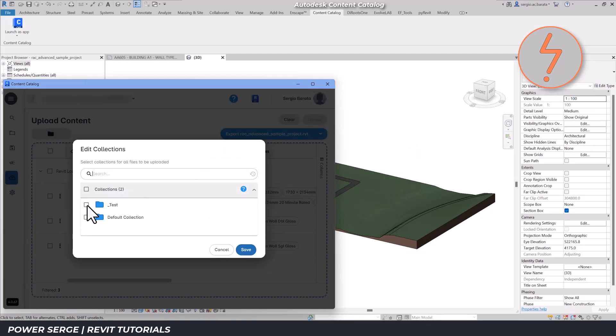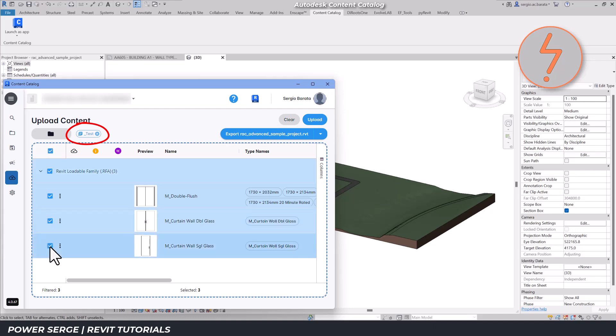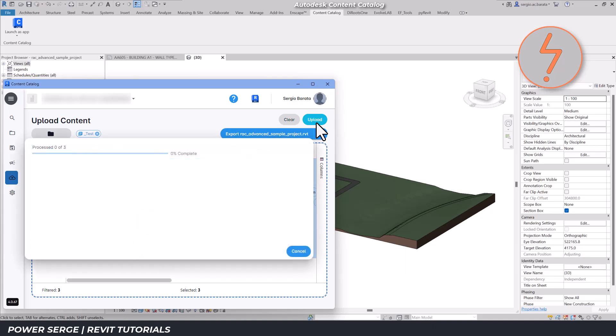Next, I need to assign these families a home, referred to as collections within the app. I've created a test folder for this demonstration, so I'll select it. You'll now see the test icon displayed, confirming that the content has been correctly assigned. To finalize the process, I select the content again and click the upload button.